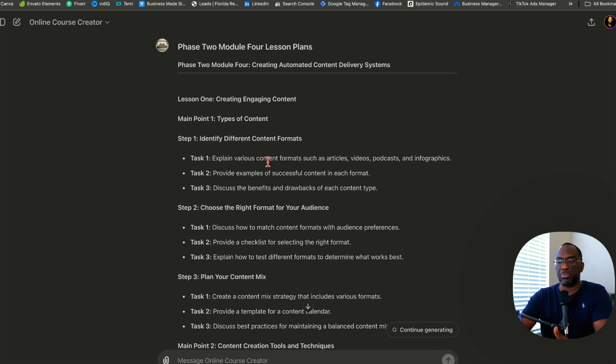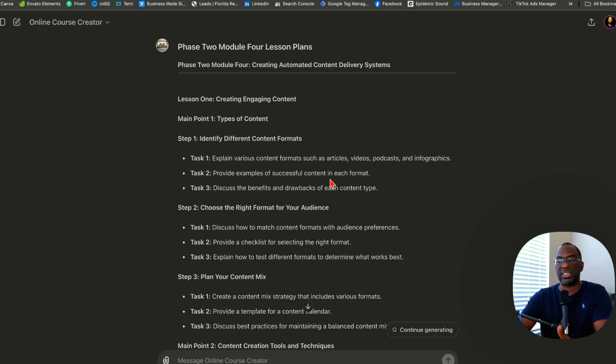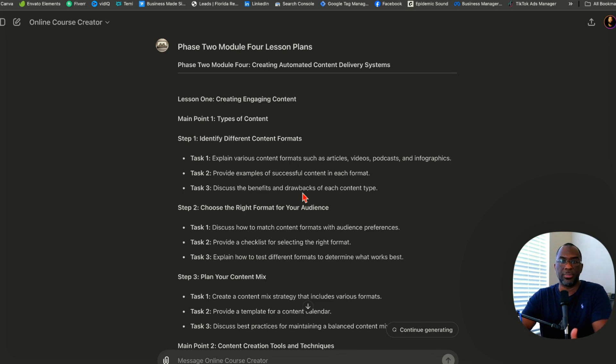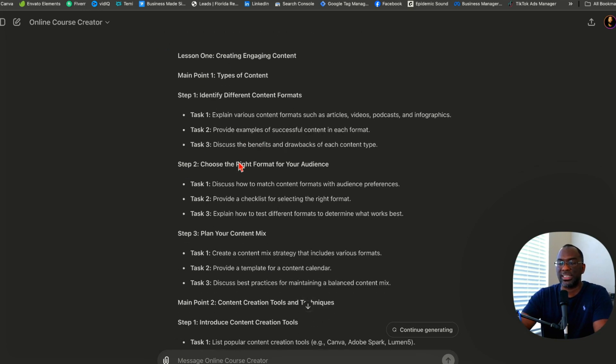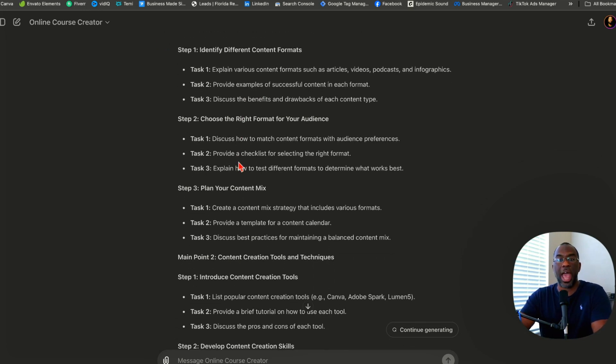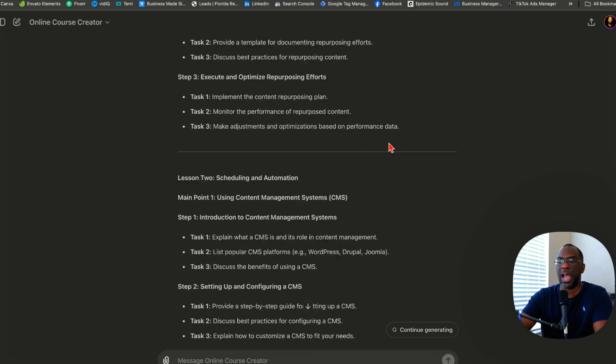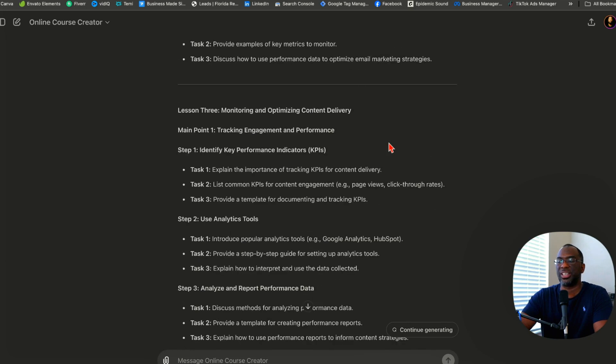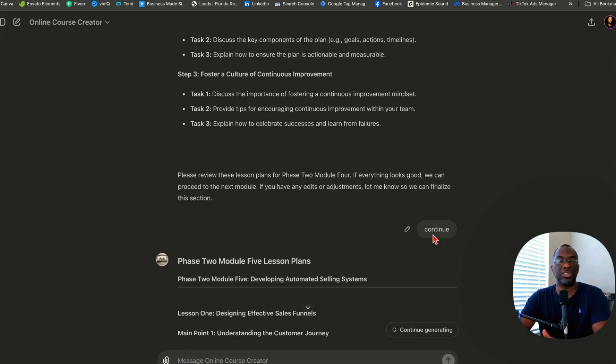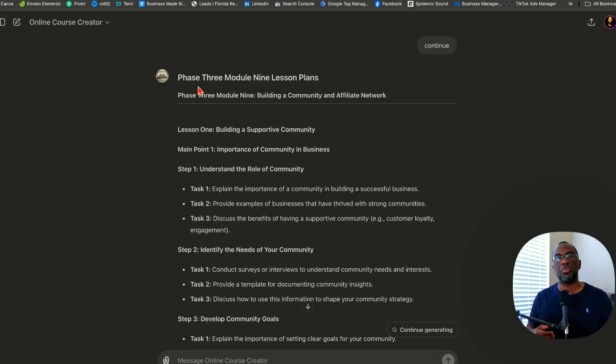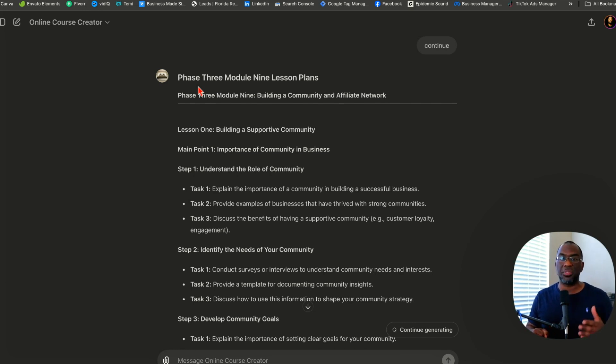Well, explain various content formats such as articles, videos, podcasts, and infographics. Two, provide examples of successful content in each format. Three, discuss the benefits and drawbacks of each content type. It's very practical when you get down to the task, which is going to make creating or instructing with this online course super easy. At this point, you want to take your time and go through each lesson. If you're happy, keep pasting our magic word 'continue.' You're going to end up pressing continue nine more times. This GPT has created a premium custom online course that I or anyone else can use to help their clients go from point A to point B as quickly and efficiently as possible. I've done it in a matter of minutes with less than 14 messages without using any prompts at all.